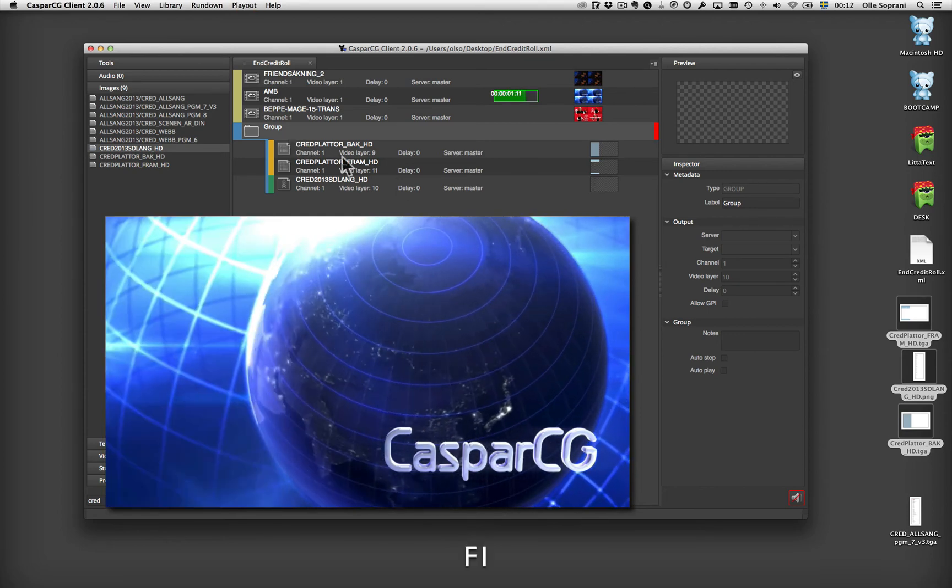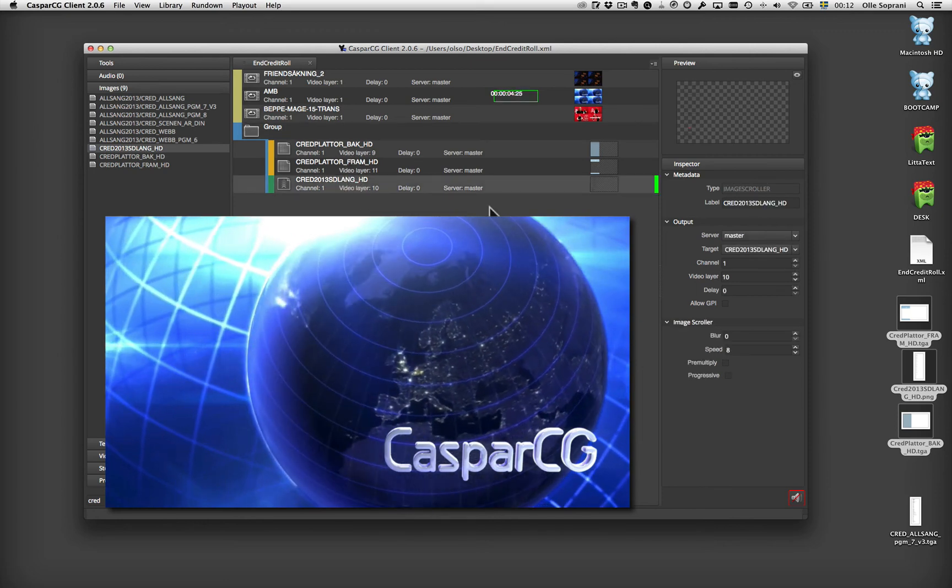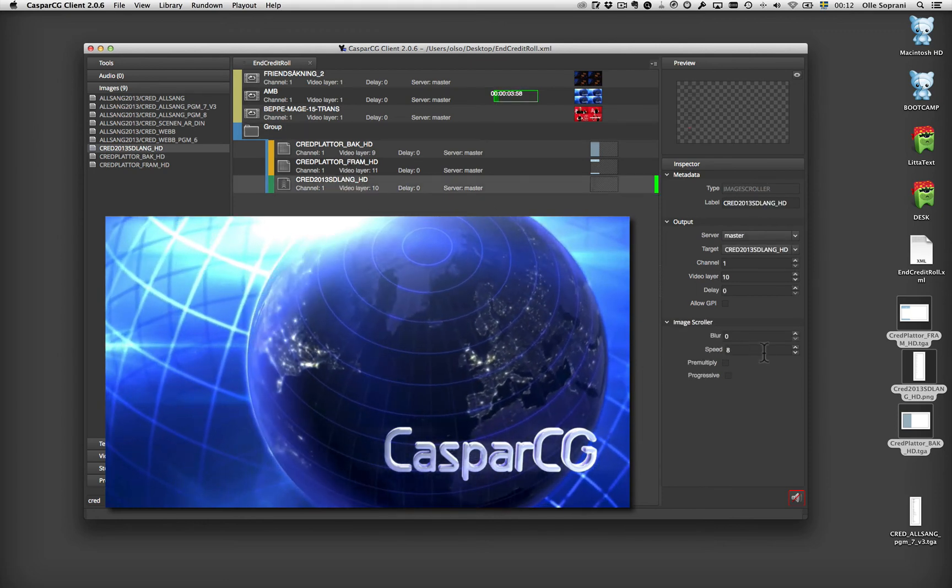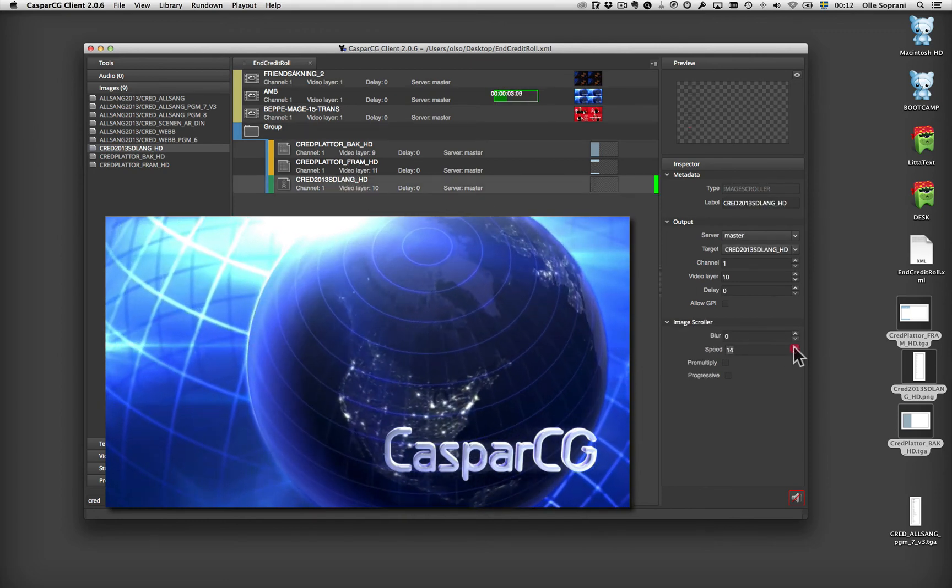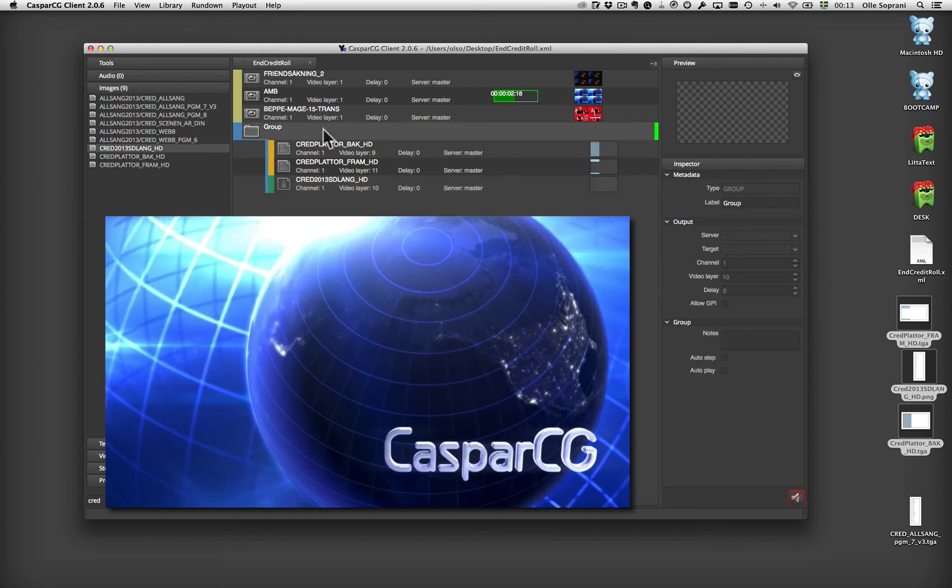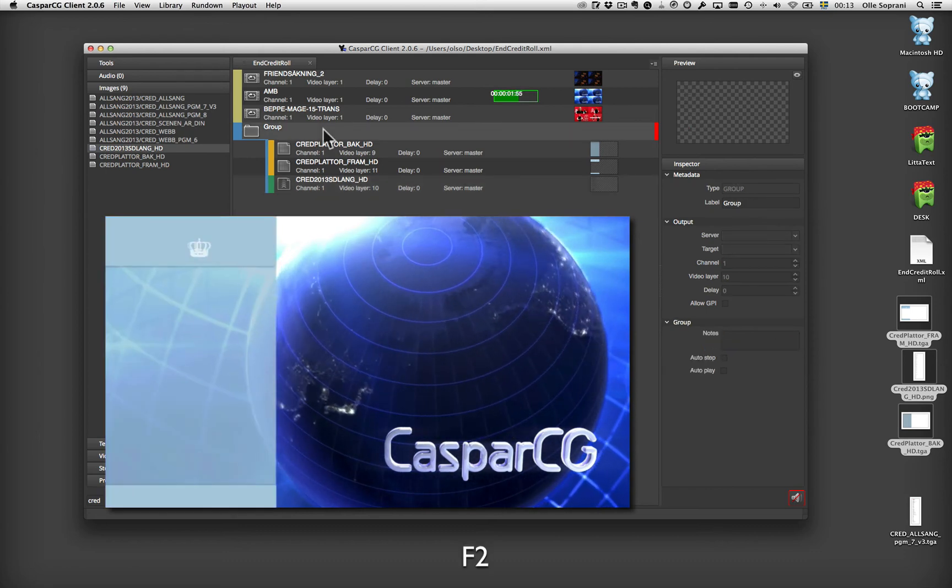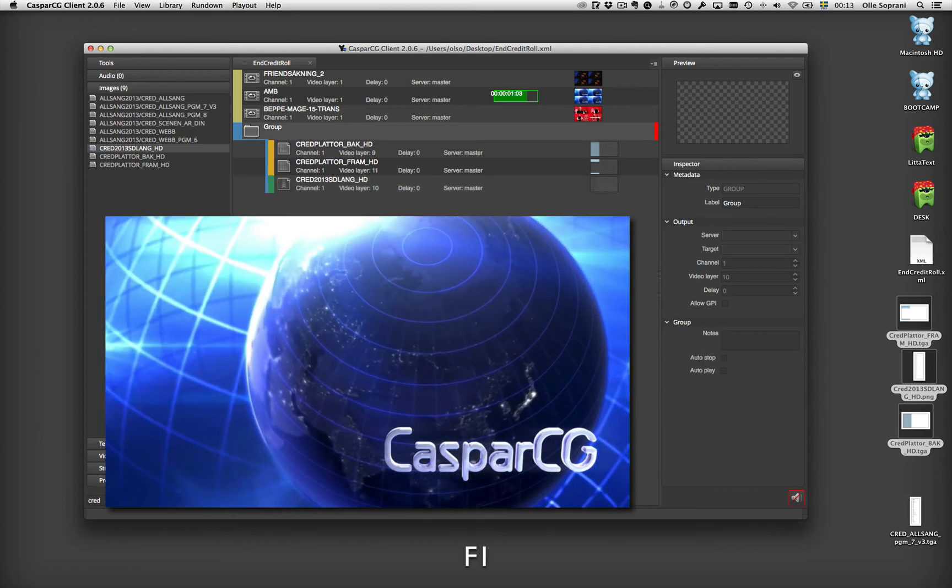Then I can change the speed. For example if I have this, I can speed it up. So it will be like this. Oh, not too good.